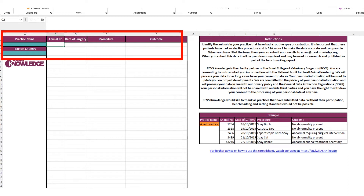You can choose from six different outcomes. There are loss to follow-ups — patients that just don't come back for a checkup — and no abnormalities, for patients that heal absolutely fine. There is also abnormal requiring no treatment, where the wound is healing abnormally but is self-resolving, abnormal requiring medical treatment or surgical intervention, and an option for if the patient passes away.